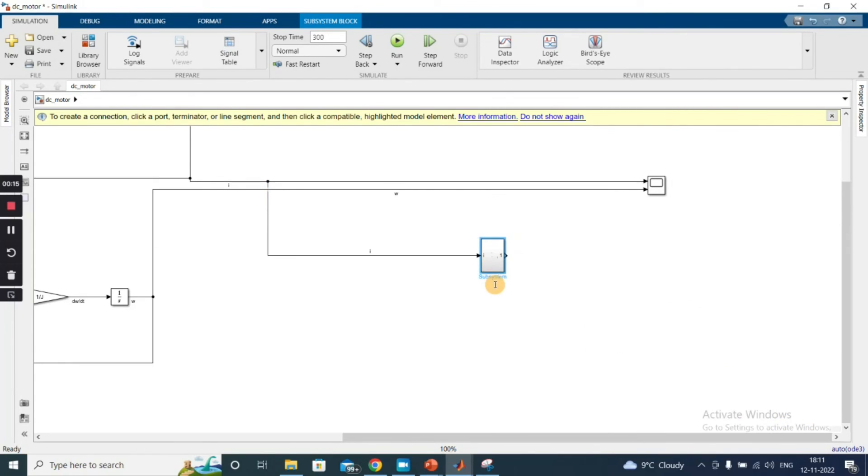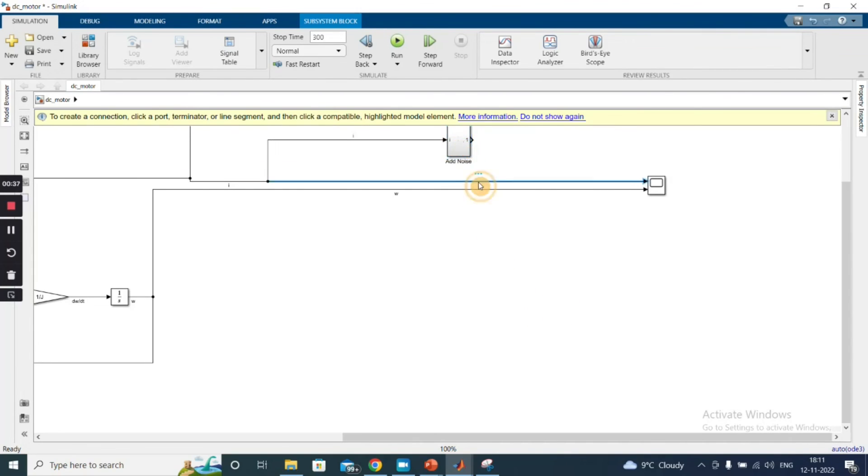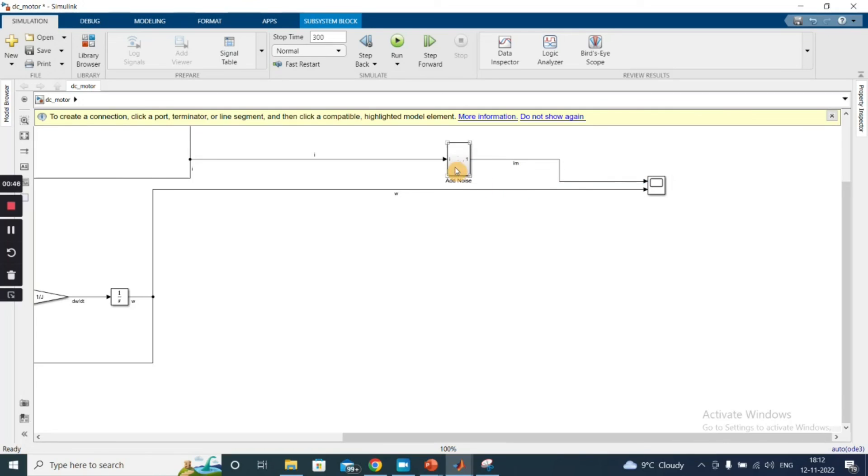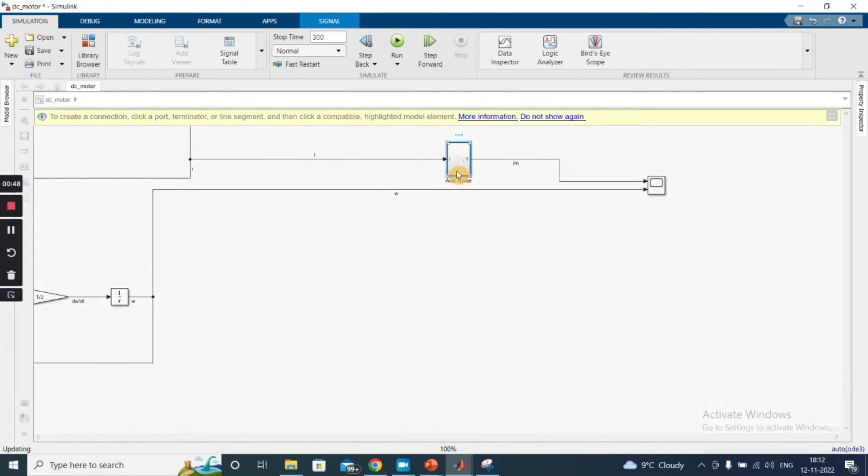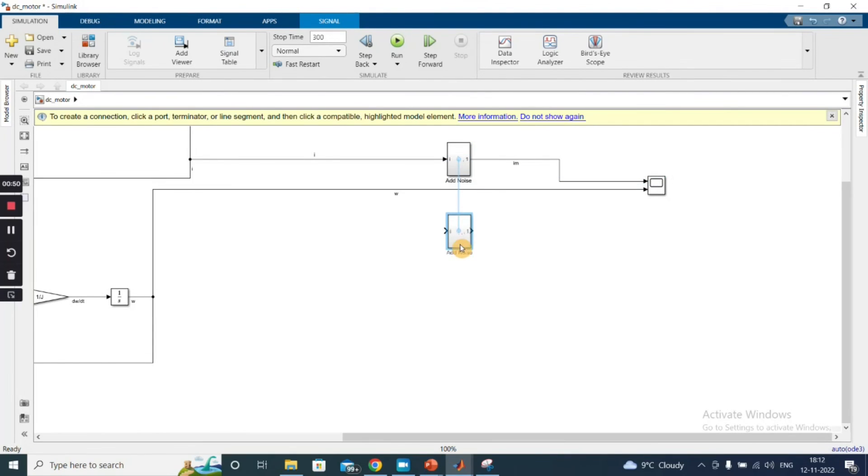So I can name this subsystem as—this will be my I_m. And as this is the same process, I can just do this.